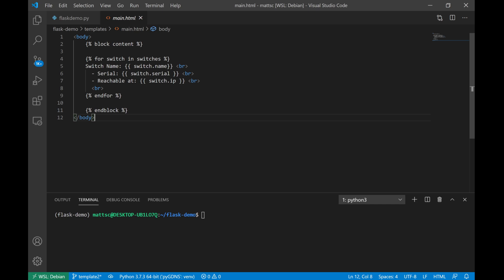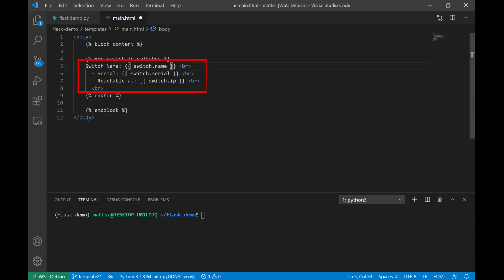So if we run through this really quickly, what we're doing is that we are getting that list of switch information from our script, and we iterate through that. So for each switch in our list of switches, we're going to go ahead and print out what the switch name, switch serial, and the IP that it's reachable at is.